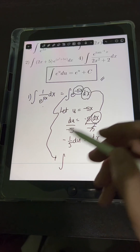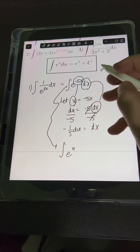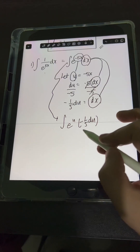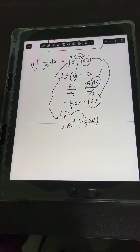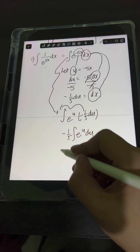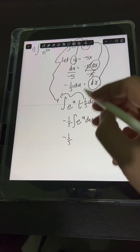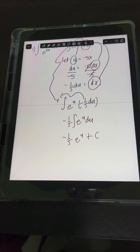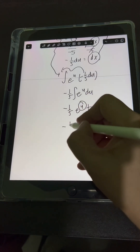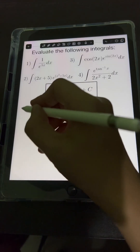Substituting, we replace e raised to negative 5x with e raised to u, and dx with negative 1/5 du. Since negative 1/5 is a constant, we pull it in front of the integral: negative 1/5 times the integral of e raised to u du. Applying the standard formula gives e raised to u. Substituting back u equals negative 5x, the final answer is negative 1/5 e raised to negative 5x plus c.